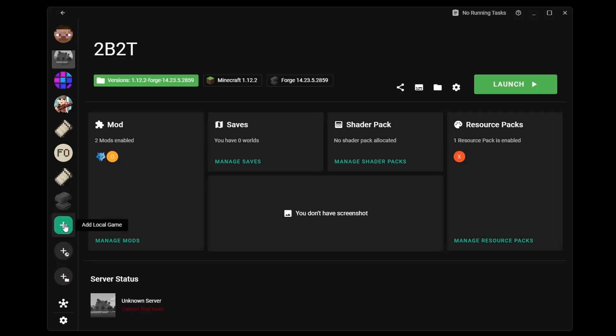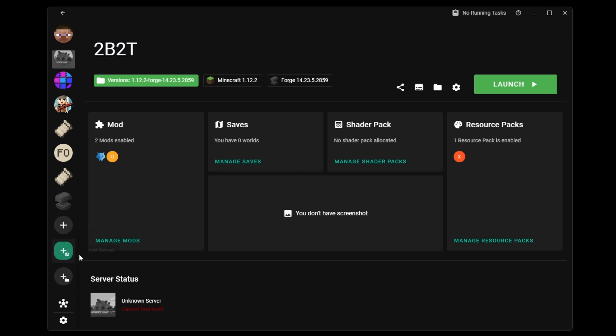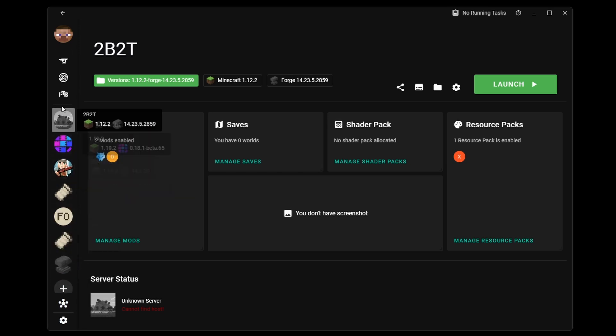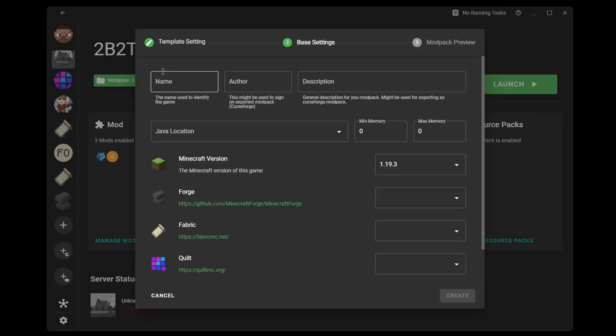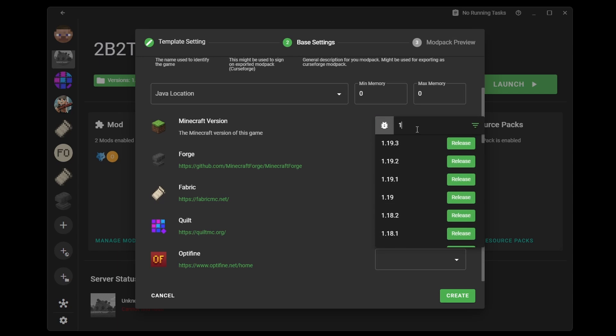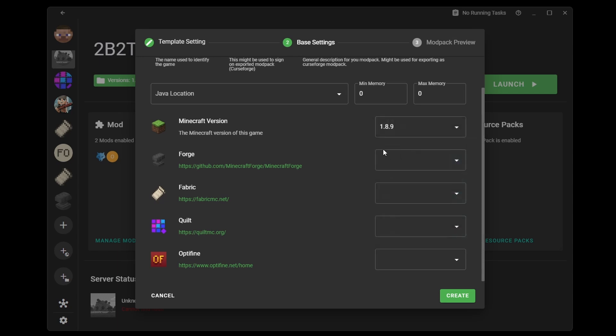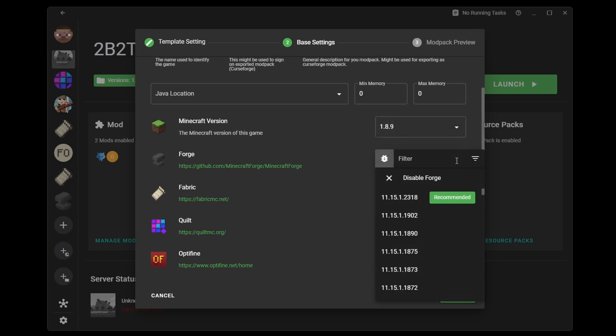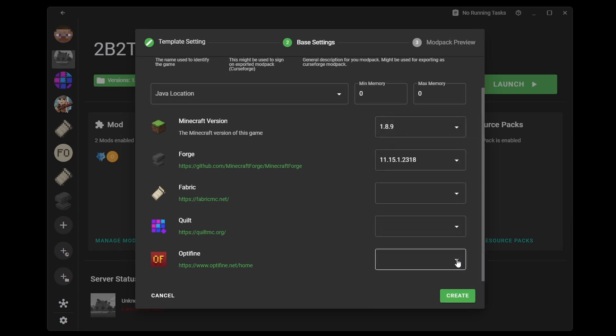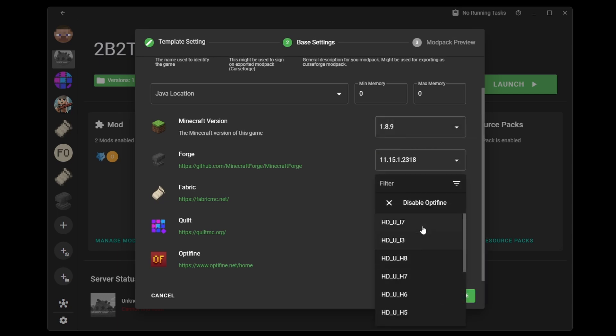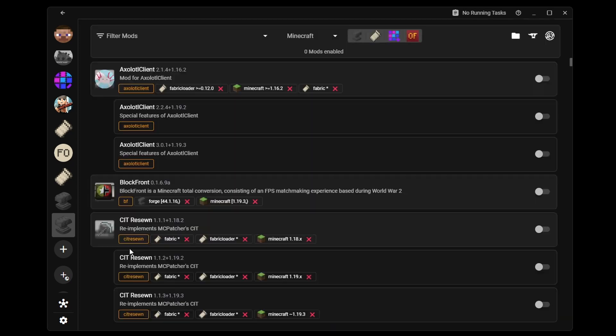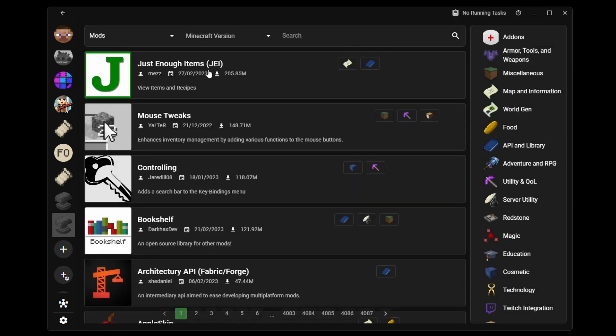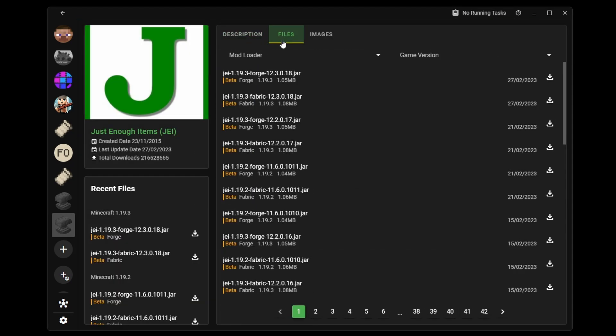Okay, so you can add an instance, add an instance linked to a server, import an instance from a folder, or create an instance from a modpack. If you want to create your own instance, you can select which mod loader to use, as well as other settings. You can also download mods directly from CurseForge or ModRinth.